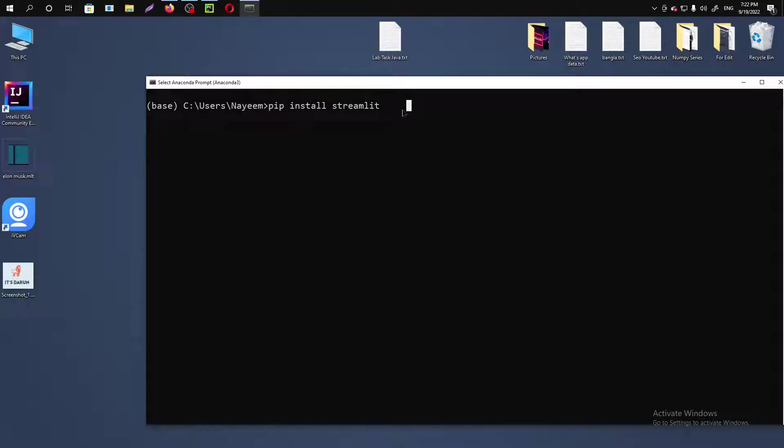you will just need to add one more thing: dash dash upgrade. Now if you hit enter, your Streamlit will be upgraded or installed.